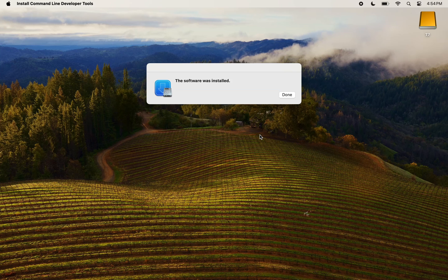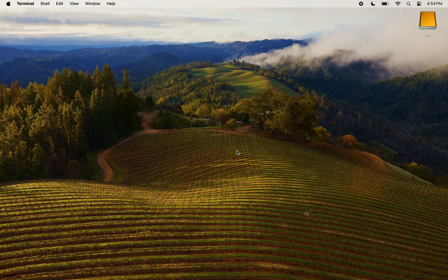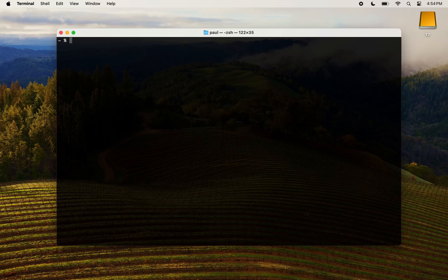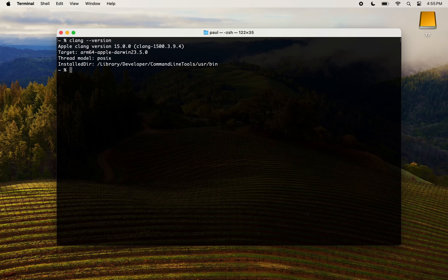Press done and bring back your terminal. We can verify that everything was properly installed by checking the version of the Clang C and C++ compilers. If you see no errors, you are good.